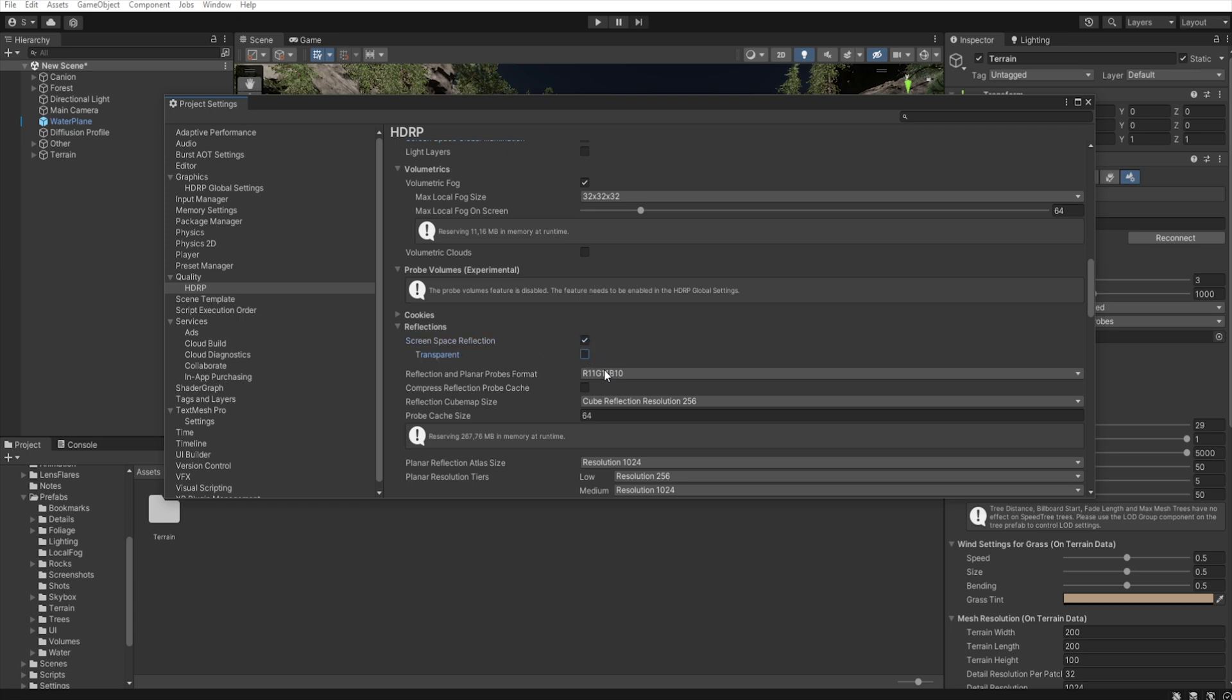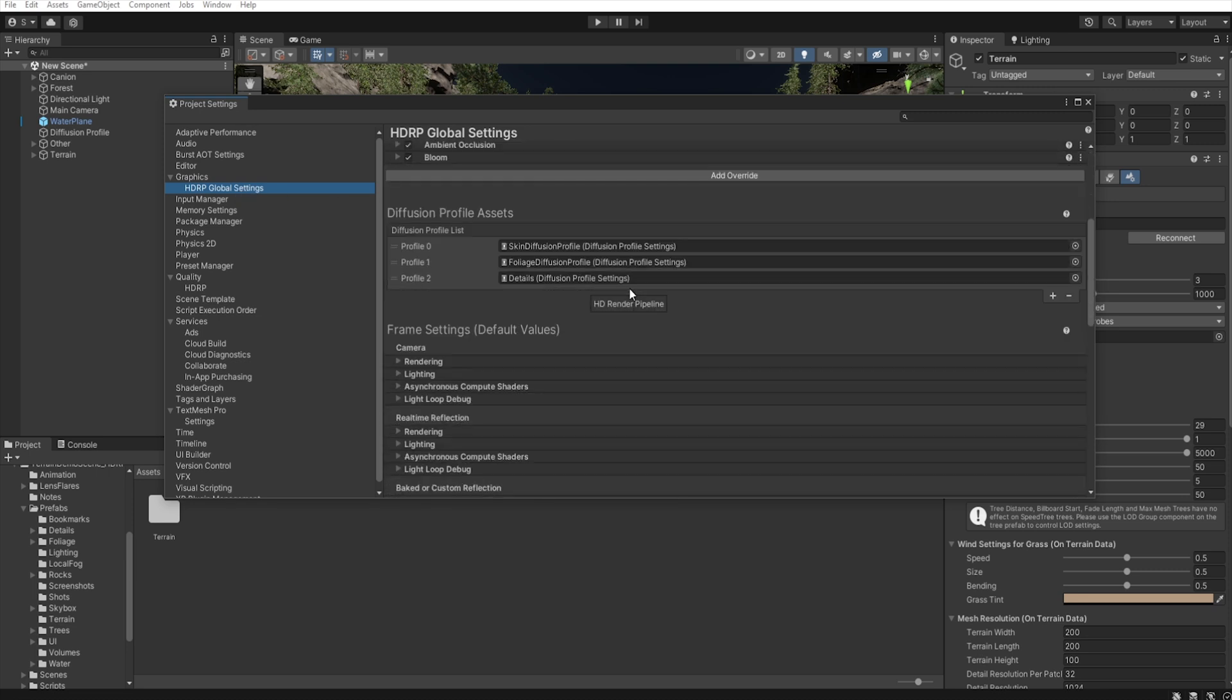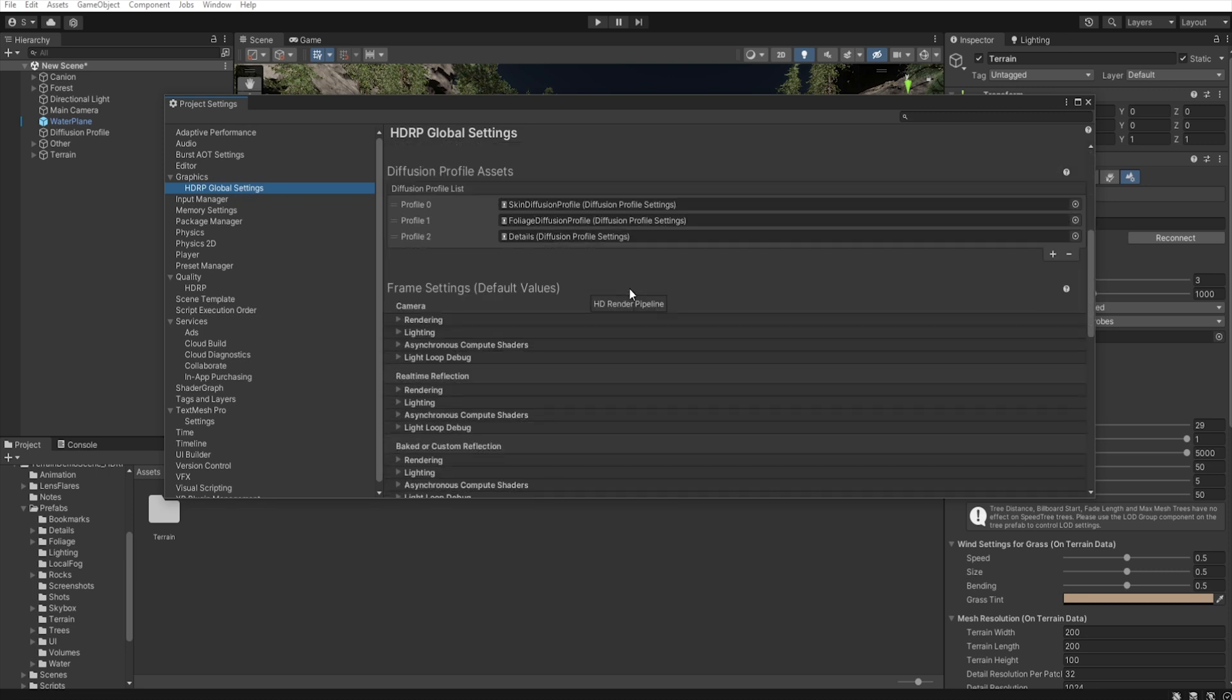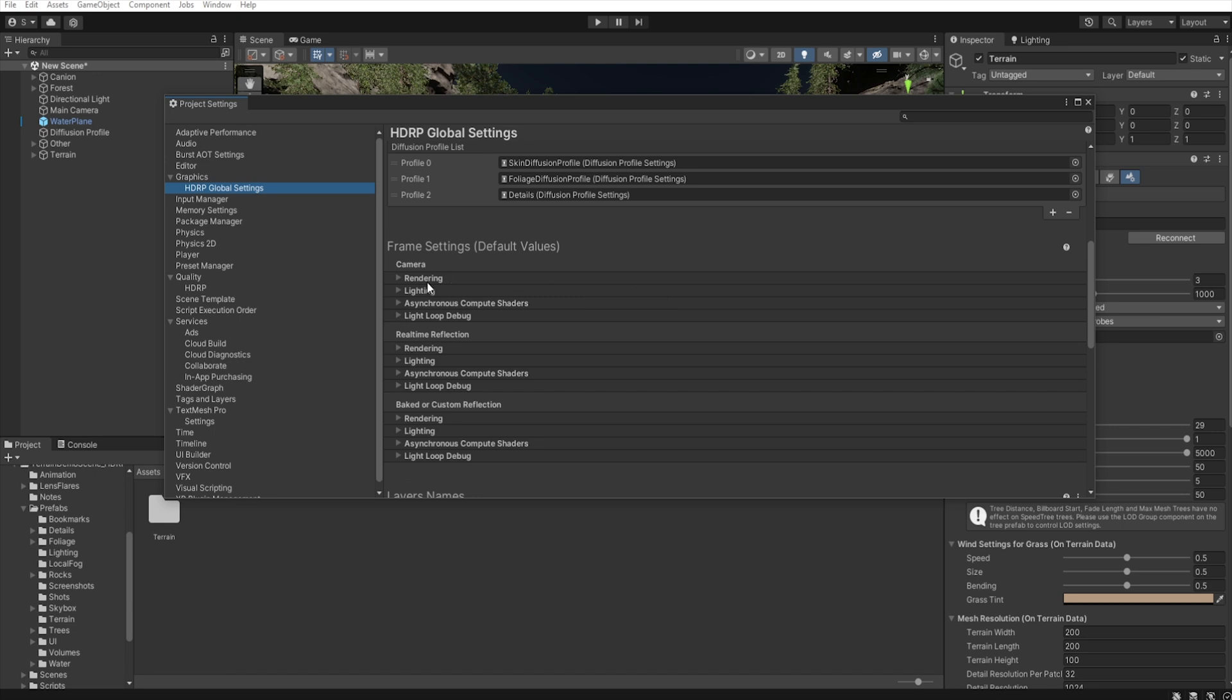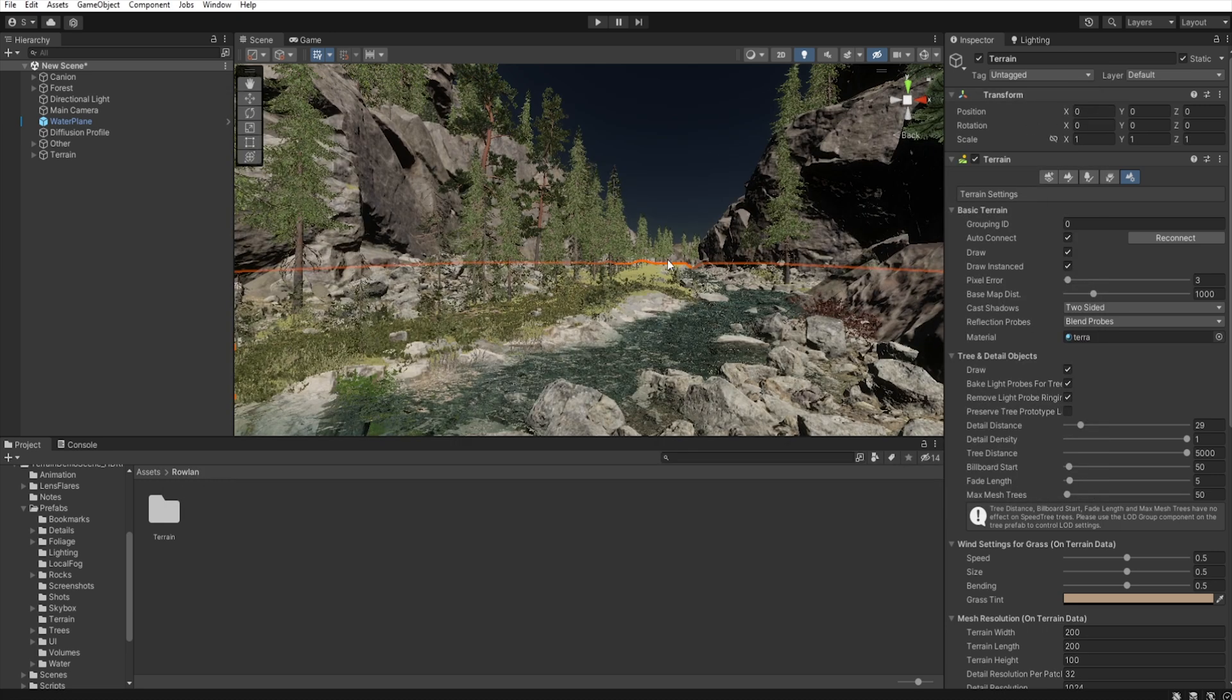To make transparent screen space reflection work, we need to enable Transparent in HDRP Global Settings, Camera Lighting Transparents. As you can see, our water has now a nice reflection.